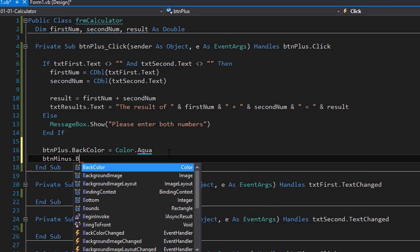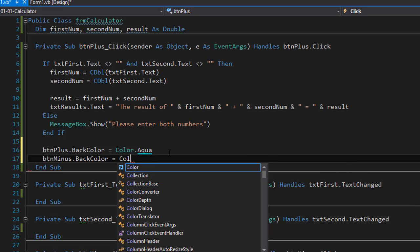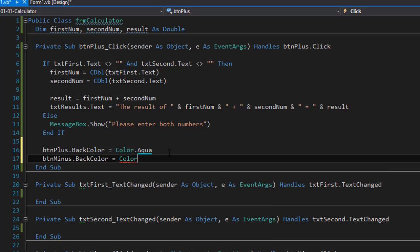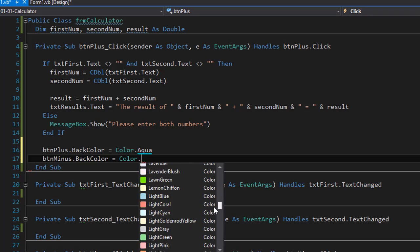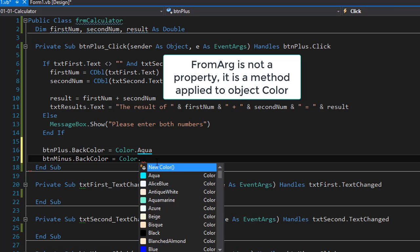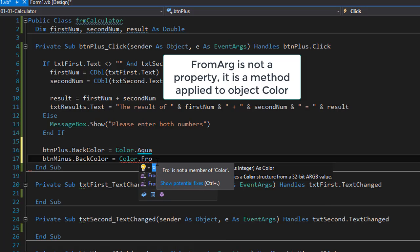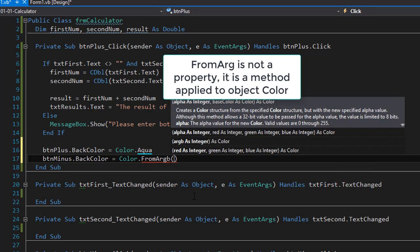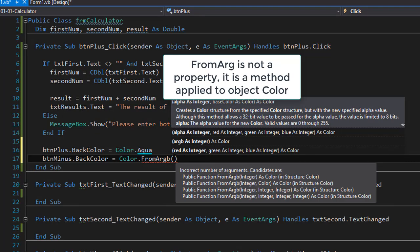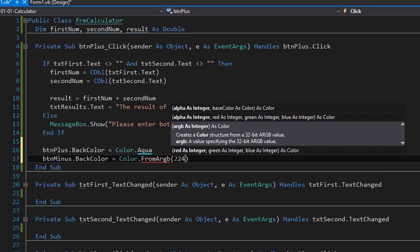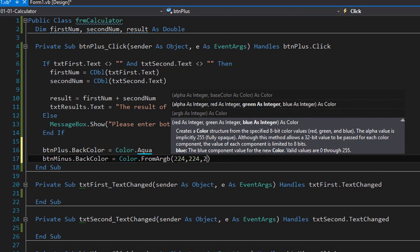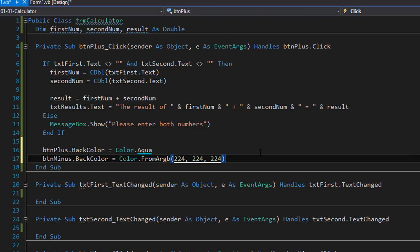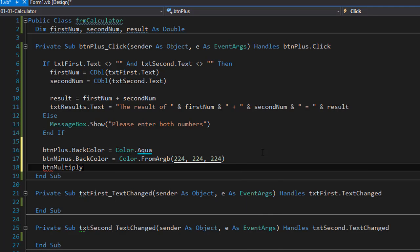So the back color of the minus button will still be the 224, 224, 224. But you can see that that's not actually here because that's an RGB color. It's a custom color I created. But color has a property called from RGB color. So color dot from RGB and in the parentheses you will supply the three numbers for the R and G and B. And in our case it's the 224, 224, 224. And I'm going to do the same for the button multiply.